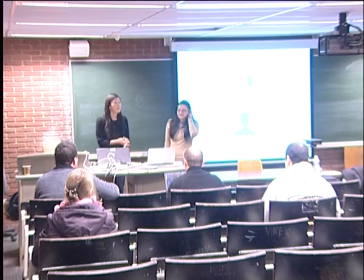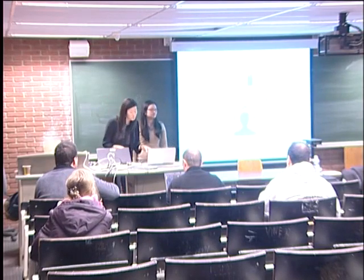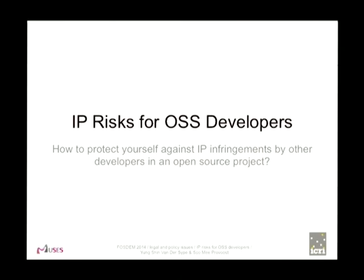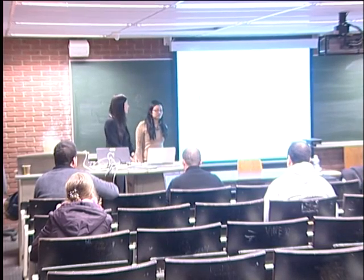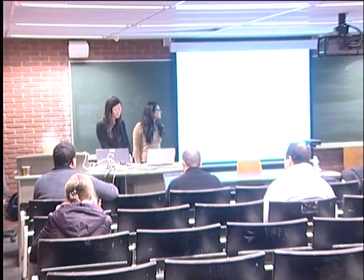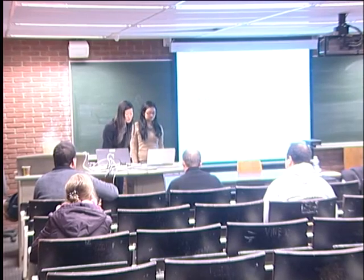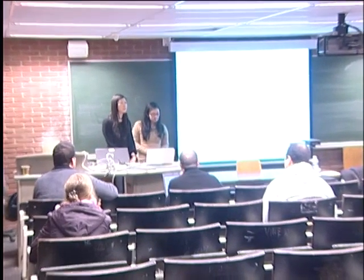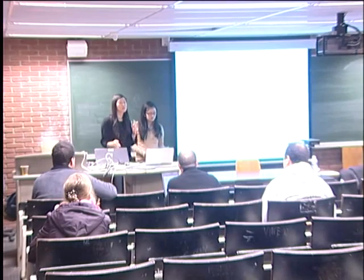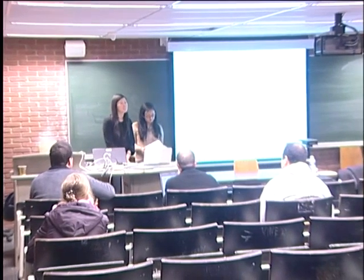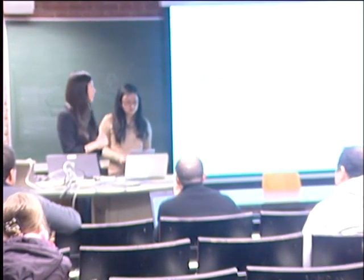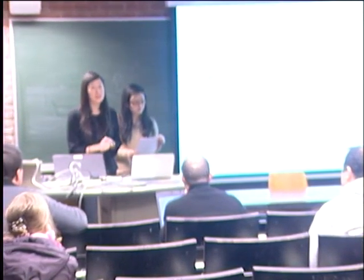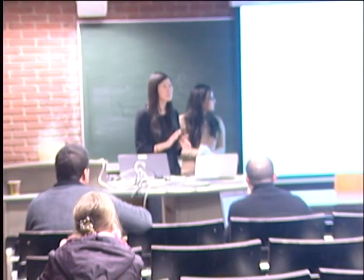Good morning. The topic of this talk is IP risks for open source developers. Yesterday I went to a very interesting keynote by James Turnbull on Software Archaeology for Beginners, and I really enjoyed the talk, although I don't think I understood everything. But there were two minor things that disturbed me a little bit.